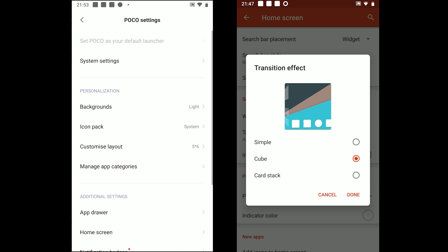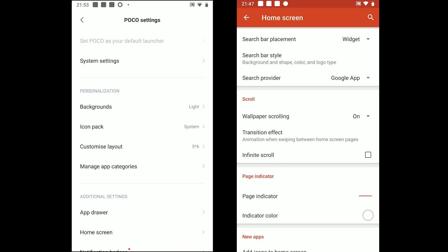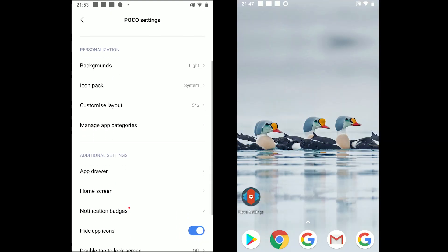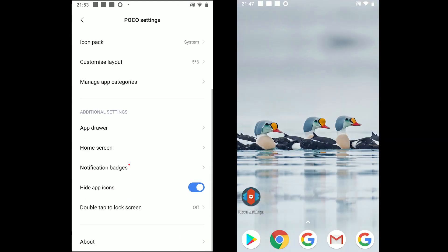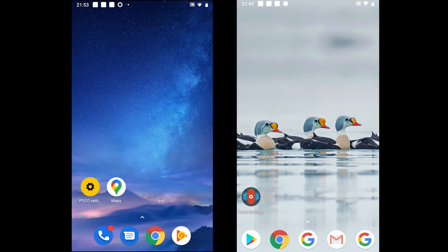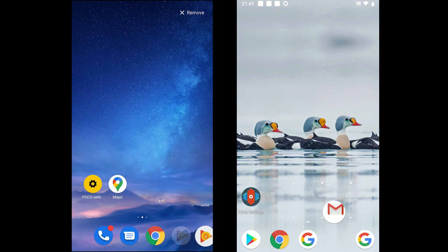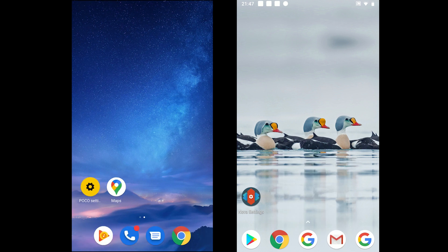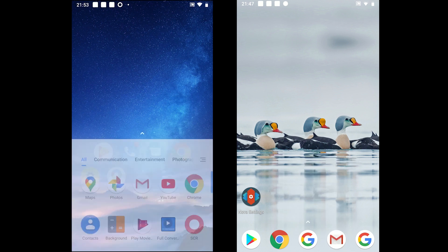Let's talk about the dock now. Both support dock with a few apps already on the dock. POCO comes with only the swipe to open app drawer feature.